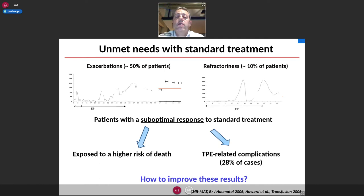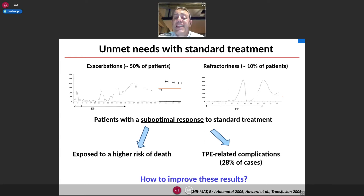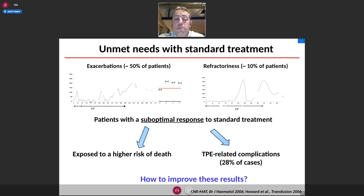However, some unmet needs remained despite this regimen. First, patients could experience exacerbations of the disease despite daily plasma exchange, occurring in up to 50% of patients. Despite adapted treatment, a drop in platelet count can be observed after an initial improvement, sometimes multiple times in a single patient, resulting in a prolonged duration of treatment.